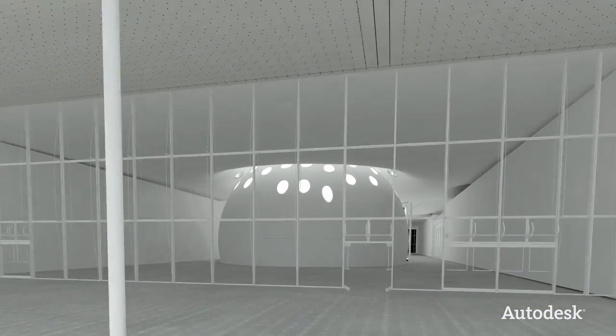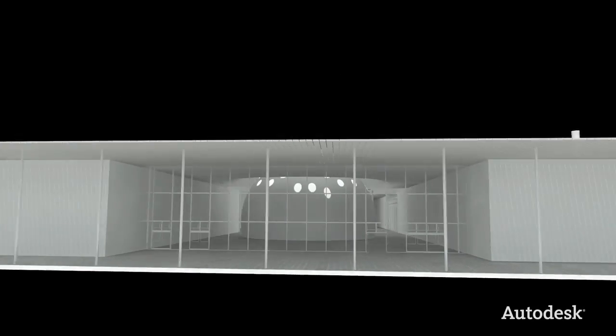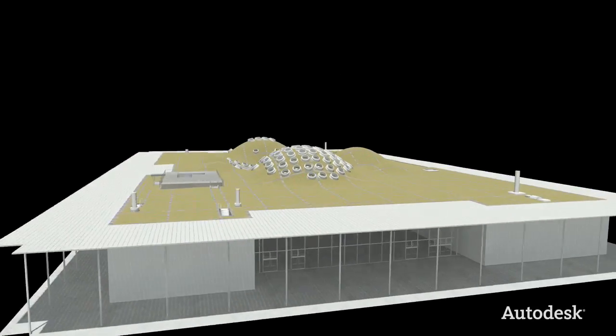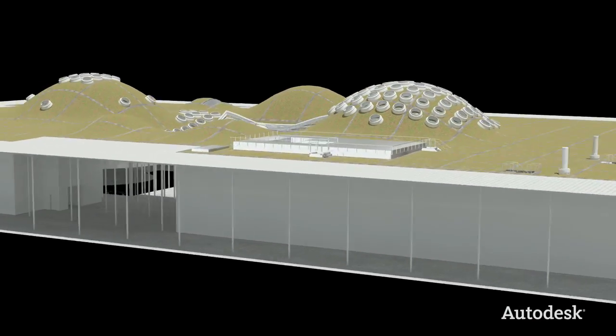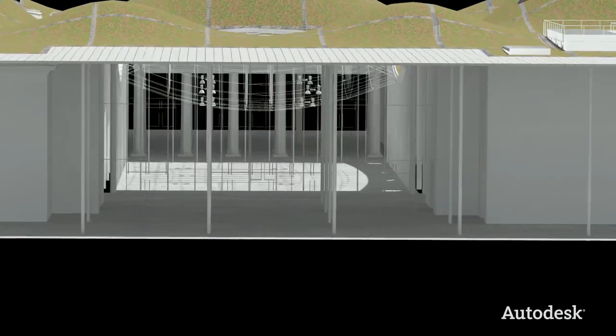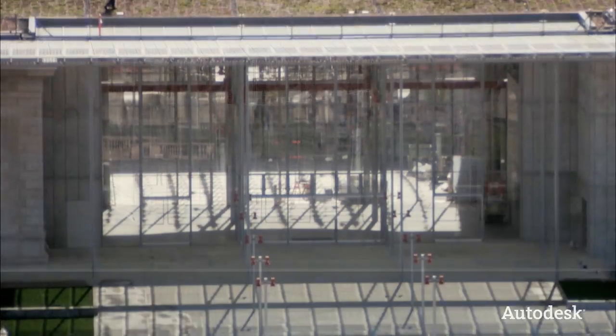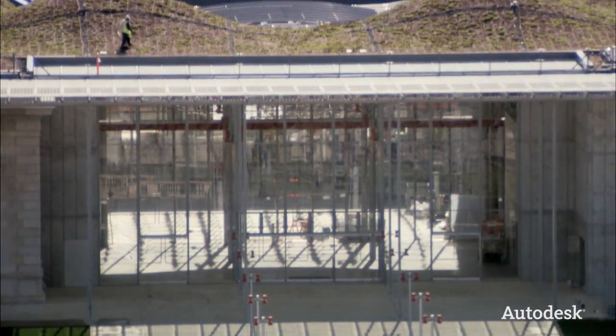Because they were able to experience their project before it was real, this impressive structure is now the greenest museum on the planet.